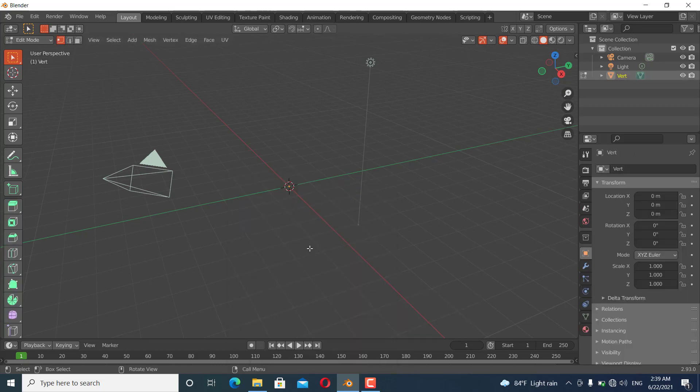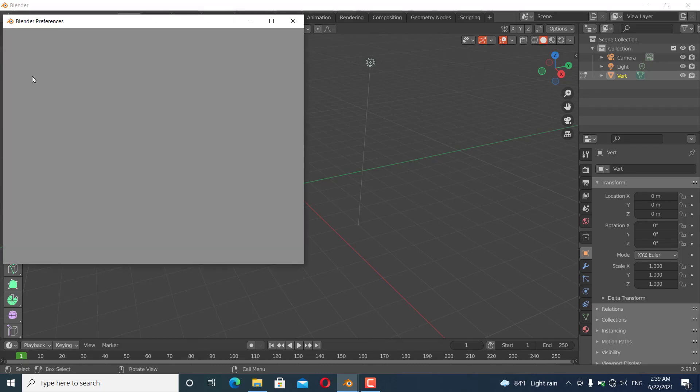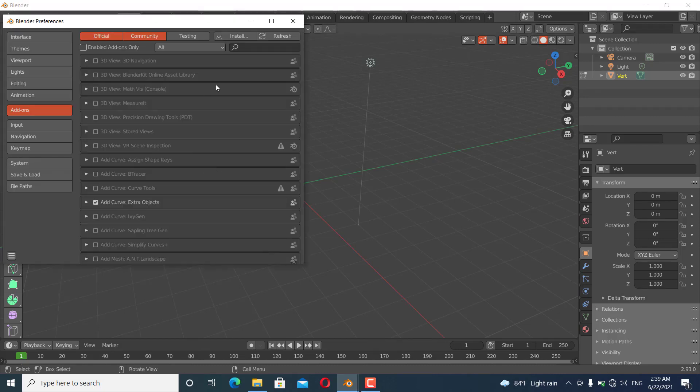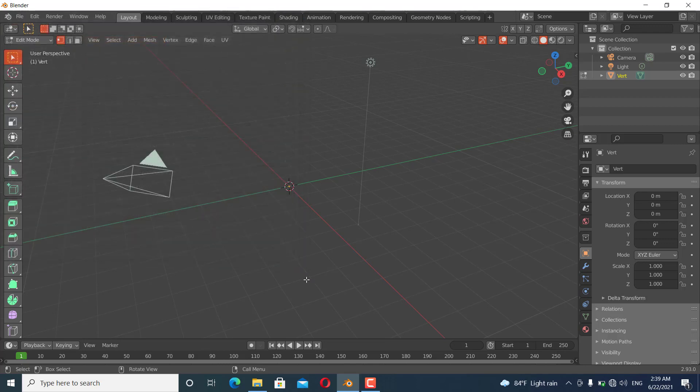In preferences, if it is not enabled it doesn't work. So in preferences go to Extra Objects and you can see Add Mesh. In the Add Mesh menu you can enable that.